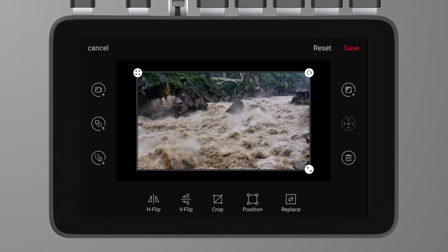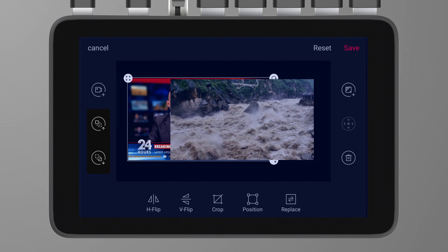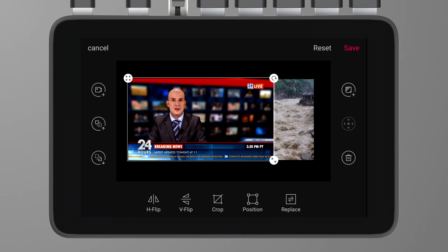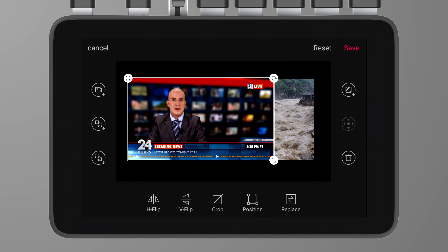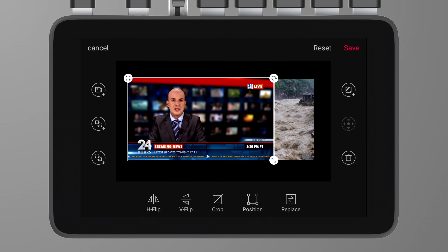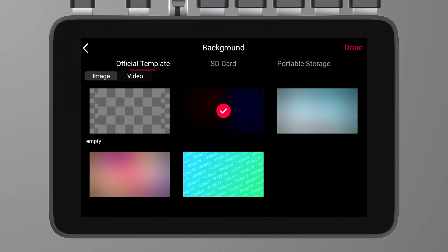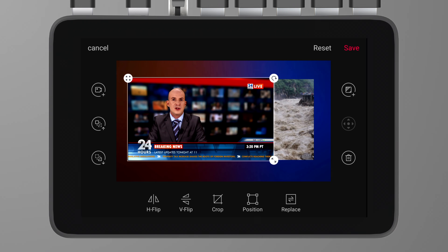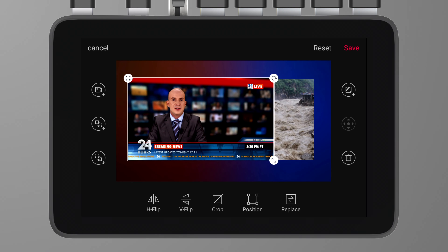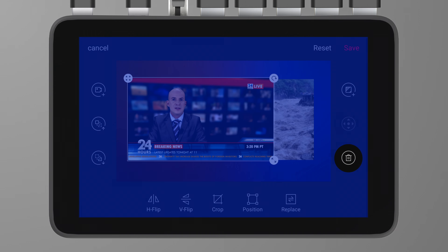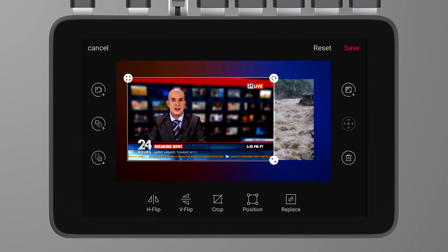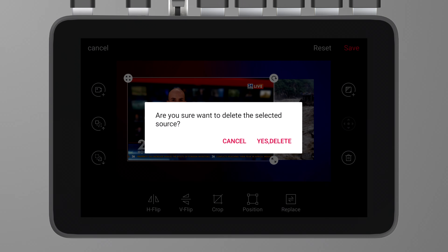The second major feature in this update is the customized multi-view. While YoloBox Ultra offers many fixed layout templates, we know that these might not always meet your specific needs. That's why we've introduced customized multi-view, allowing you to create your own layouts. Click the add video source, and you will find the customized multi-view at the bottom. Once you enter the interface, you will see Add Source — click on it to add all the video sources available in the preview. Alternatively, you can also click the button in the top left to add video sources.